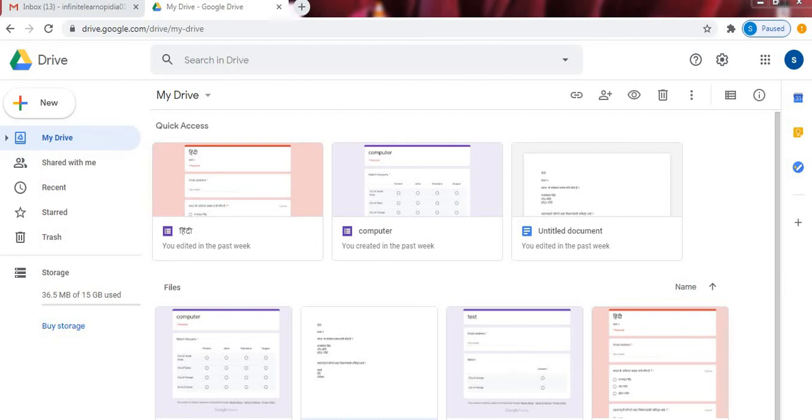Friends, many people think that can we create match the pairs or match the columns in Google Forms. So the answer is yes. We can create match the columns using multiple choice grid option available in Google Forms.